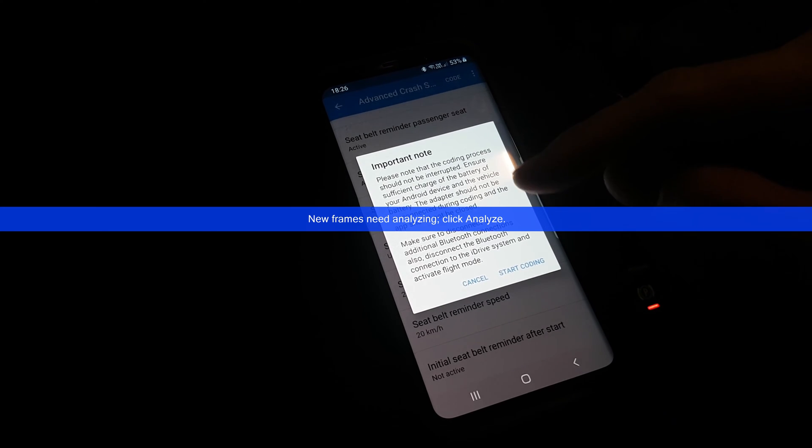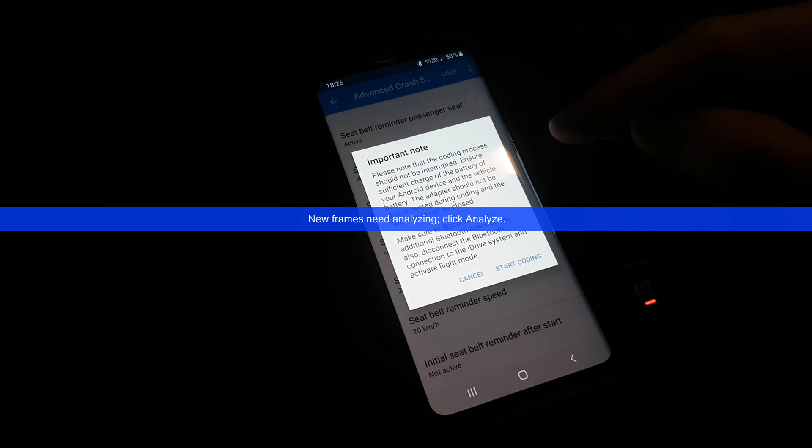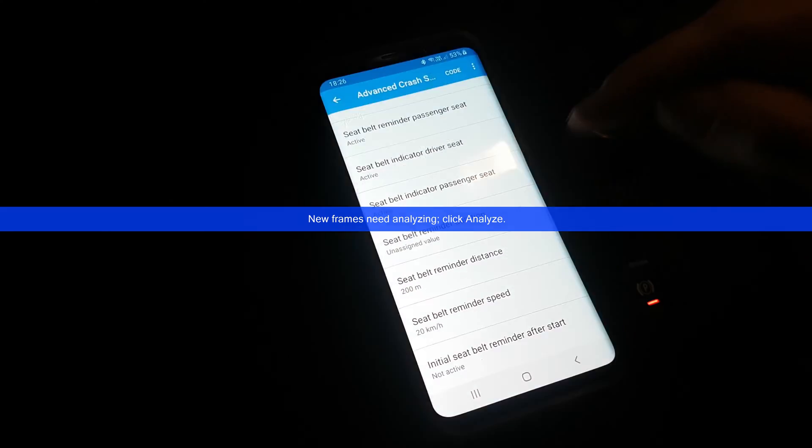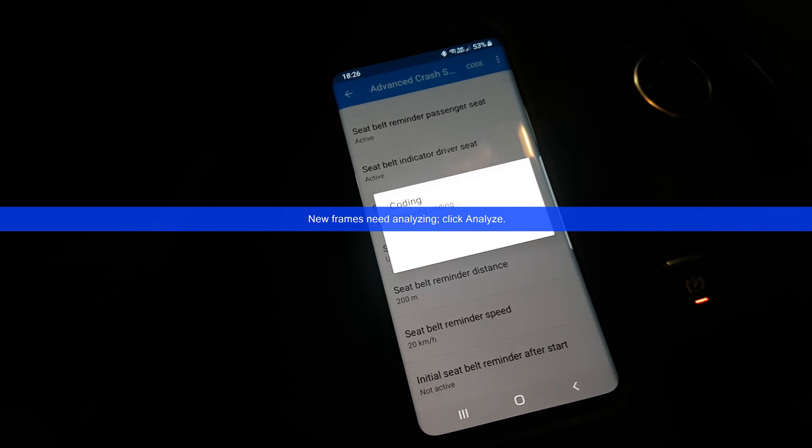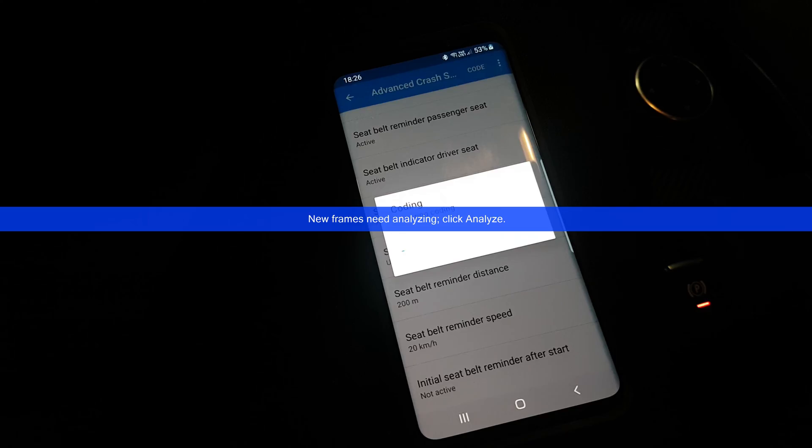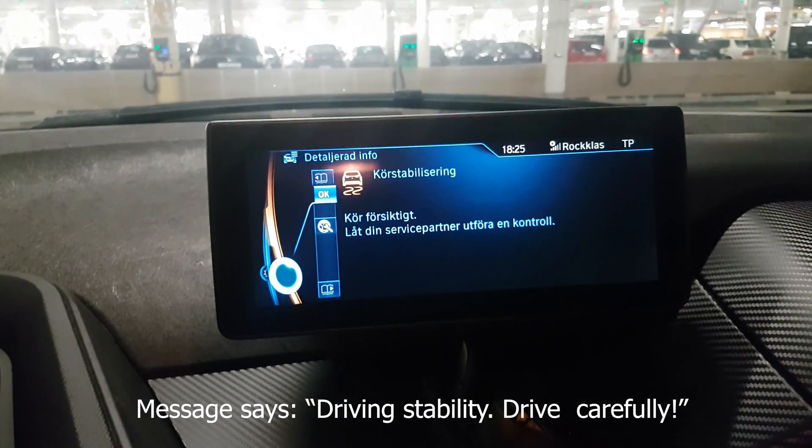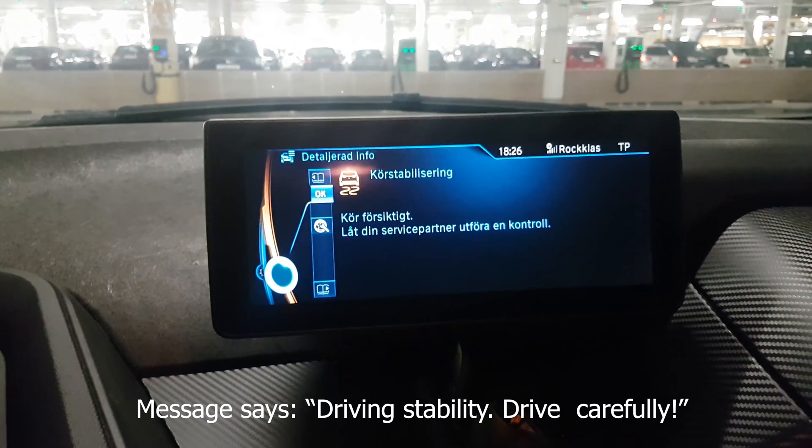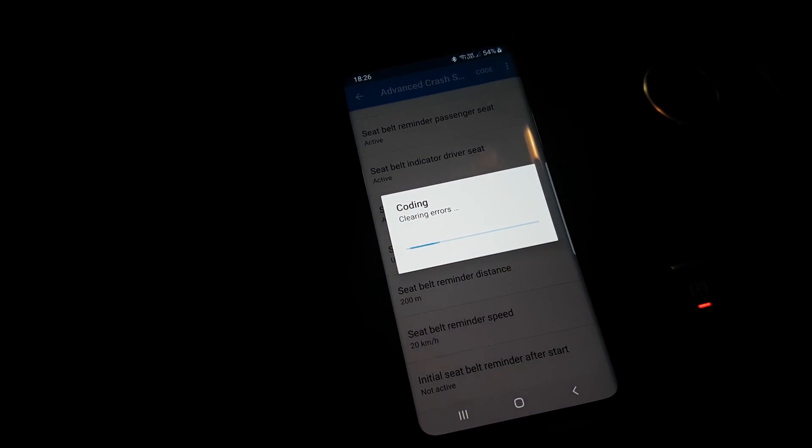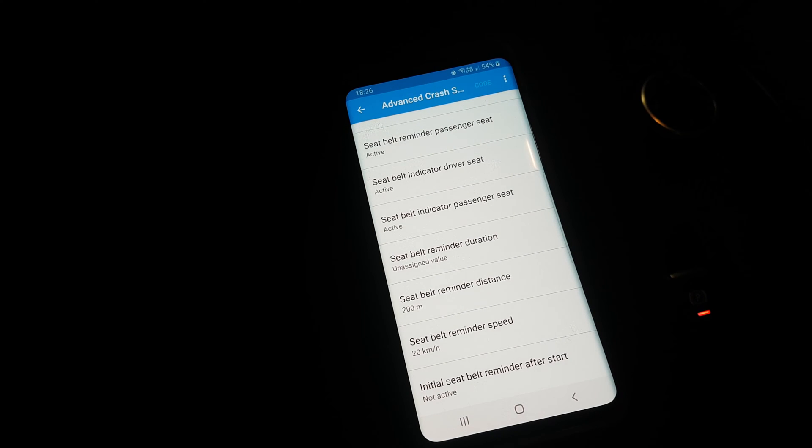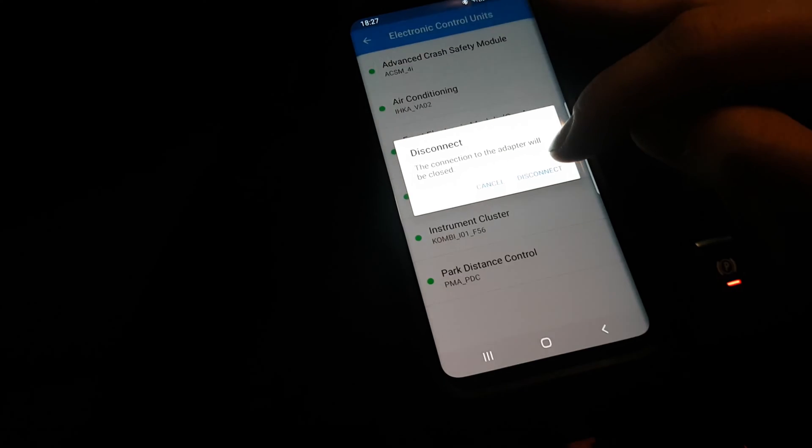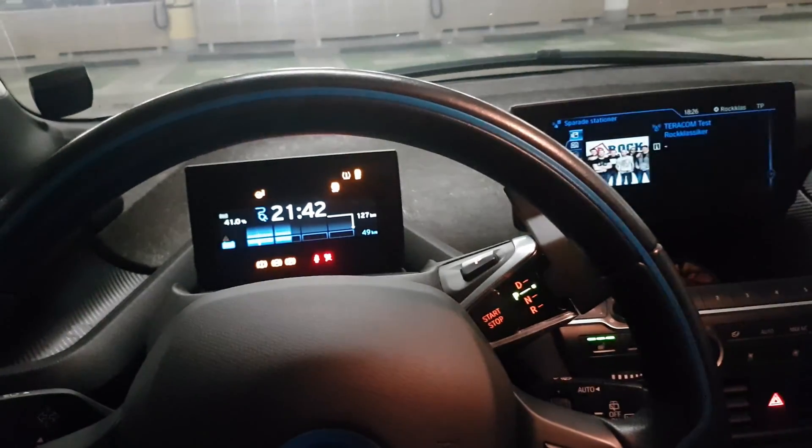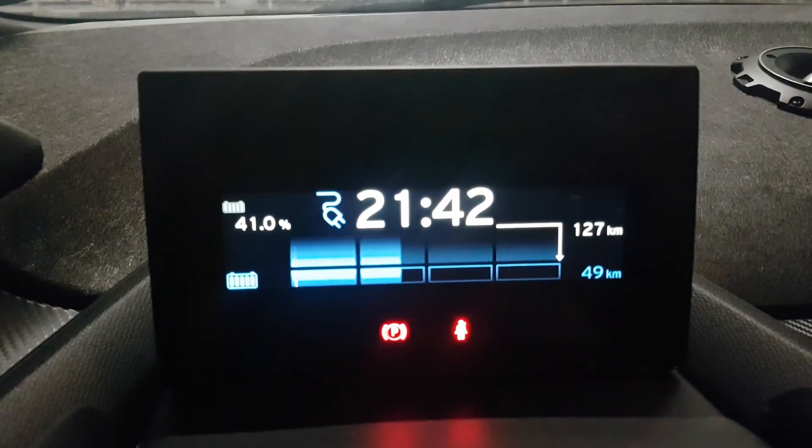It says keep the battery charged on the phone and don't disconnect it from the car. It's starting coding, and on the car we also got this small info message. Here, coding complete. I'm going to try to just double-check this one. I'm going to disconnect and I'm going to turn off the car, and then we're going to start it up again.